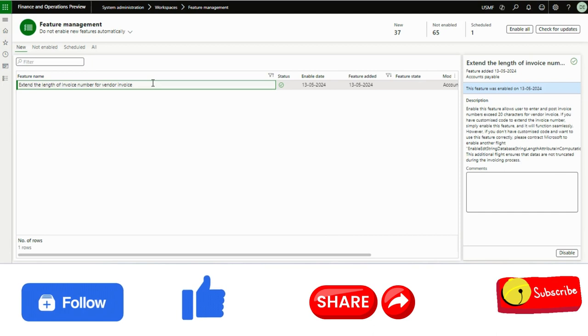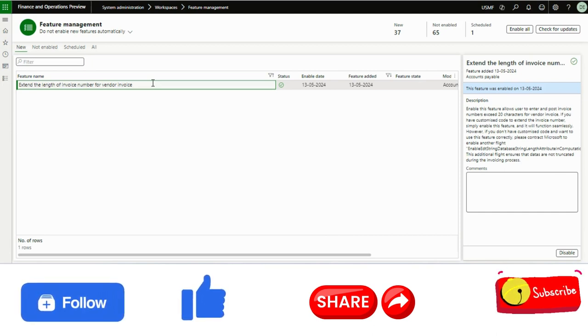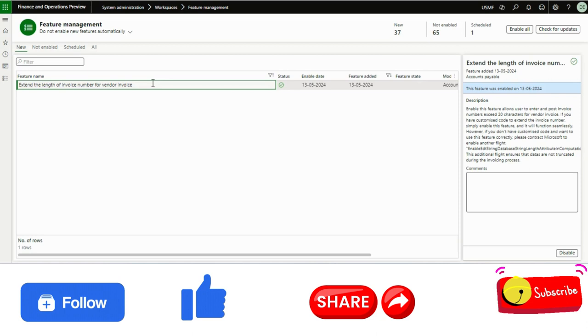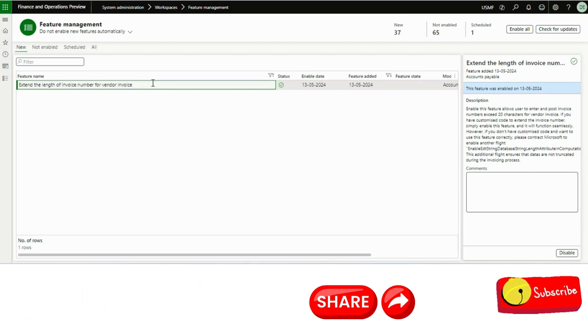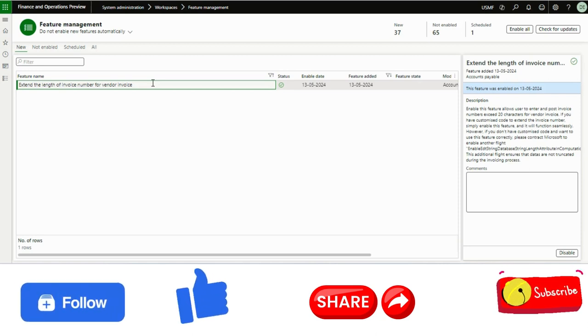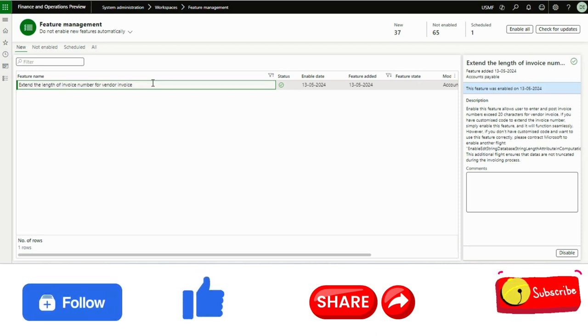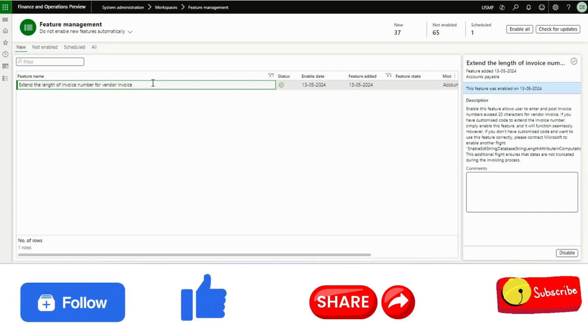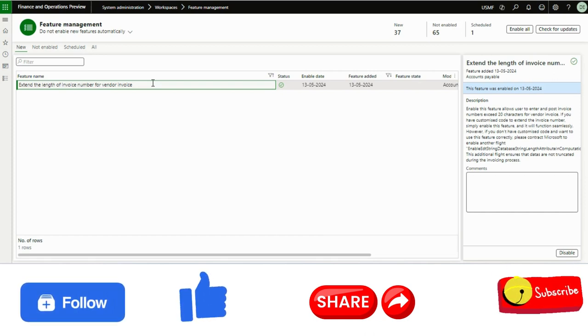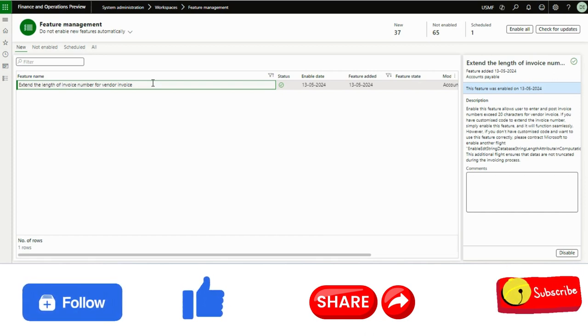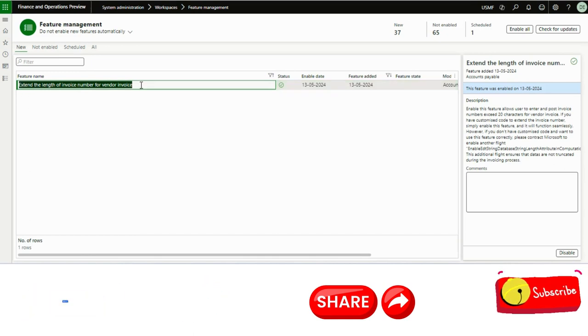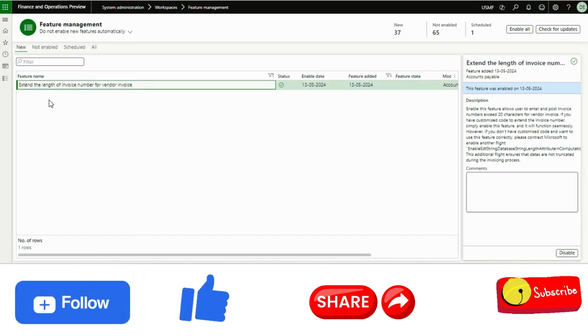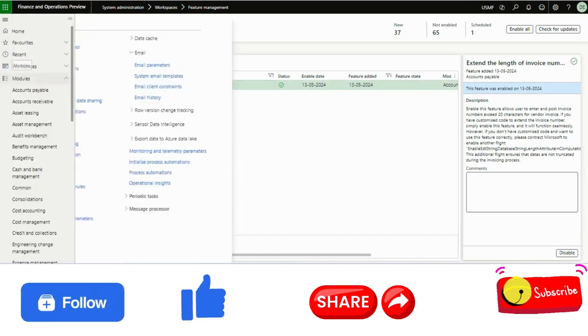Hello and welcome. In this video I will talk about a much awaited and very important feature which is much required for most implementations, which is extending the length of invoice number for vendor invoices. By the feature name I think you know this feature is all about extending the invoice number field.